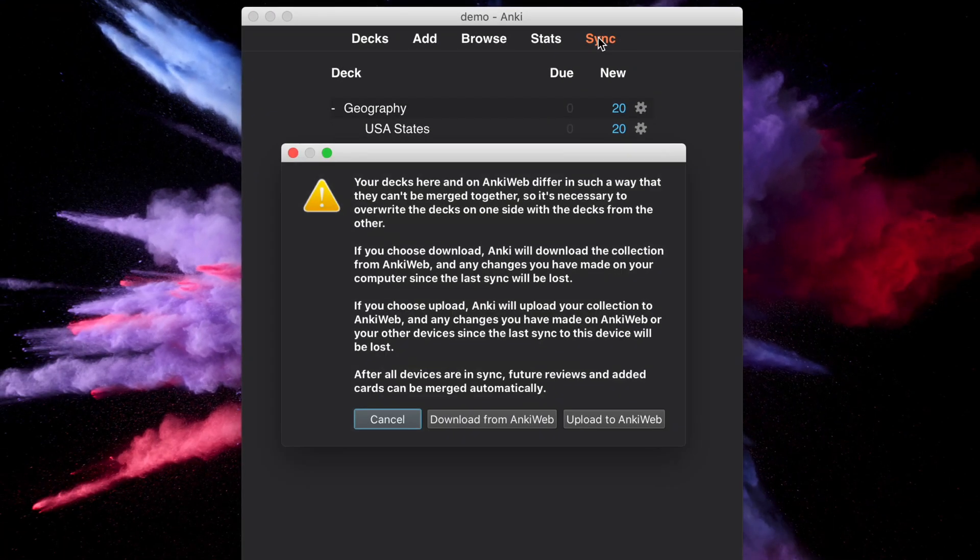We're presented with the same message we got when we initially set up syncing. Let's choose Upload to send our changes to AnkiWeb.